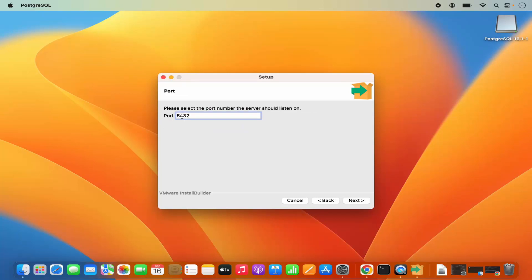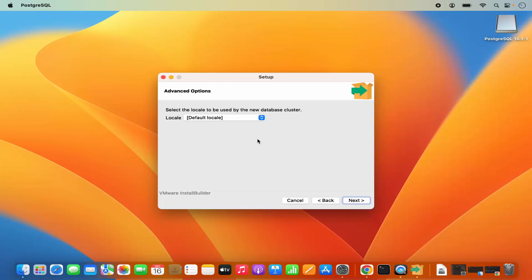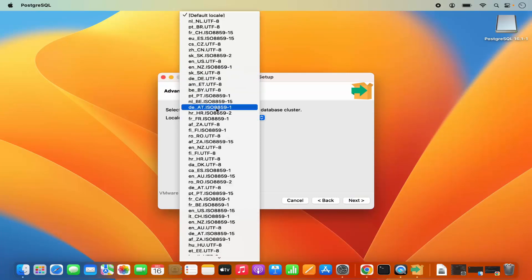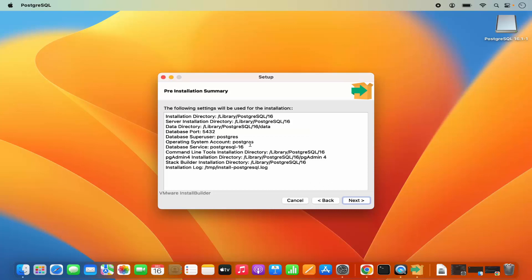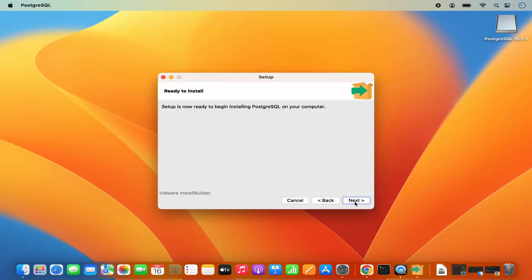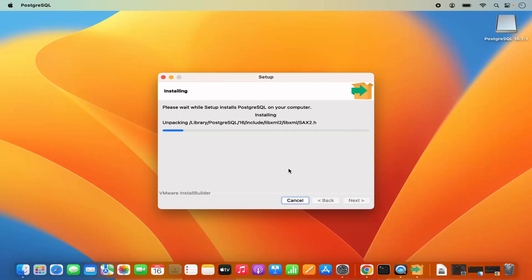This will be the default port for PostgreSQL — it's the standard port, so you can leave it as default and then click on Next. Here you will be asked to select the locale, so you can select from all these locales. I am going to leave it as default and then click on Next. Then you have the pre-installation summary — verify everything and then click on Next.